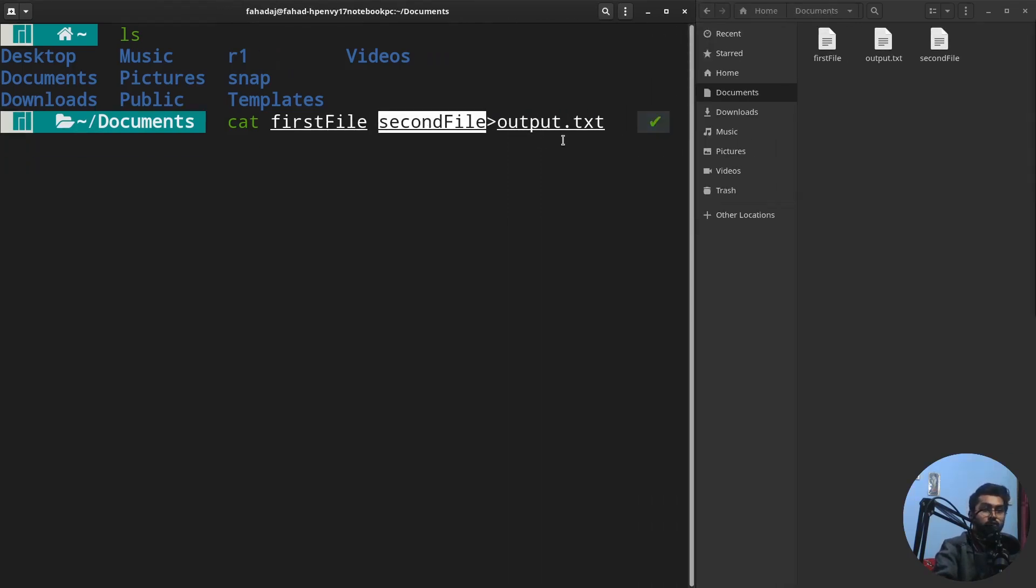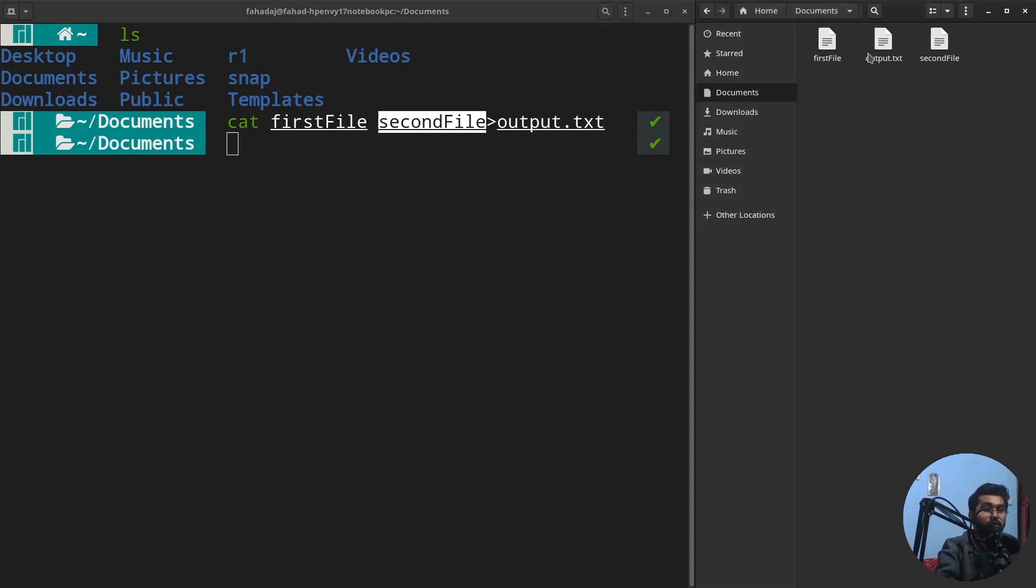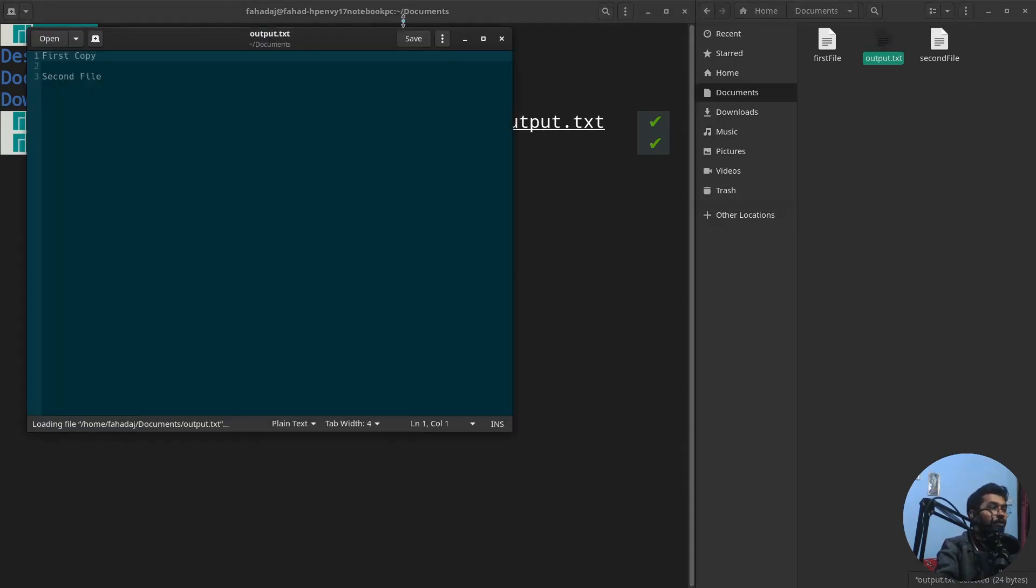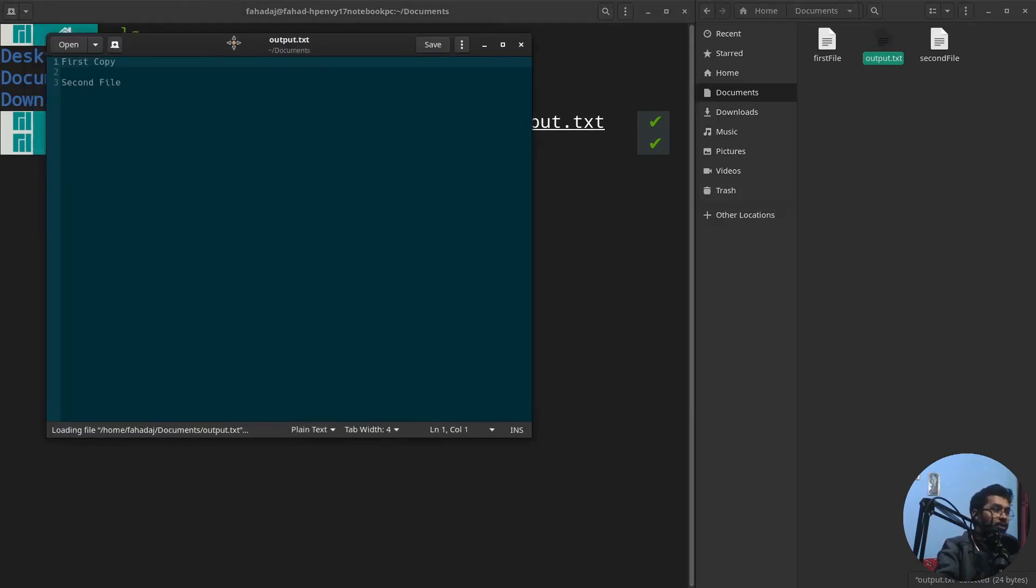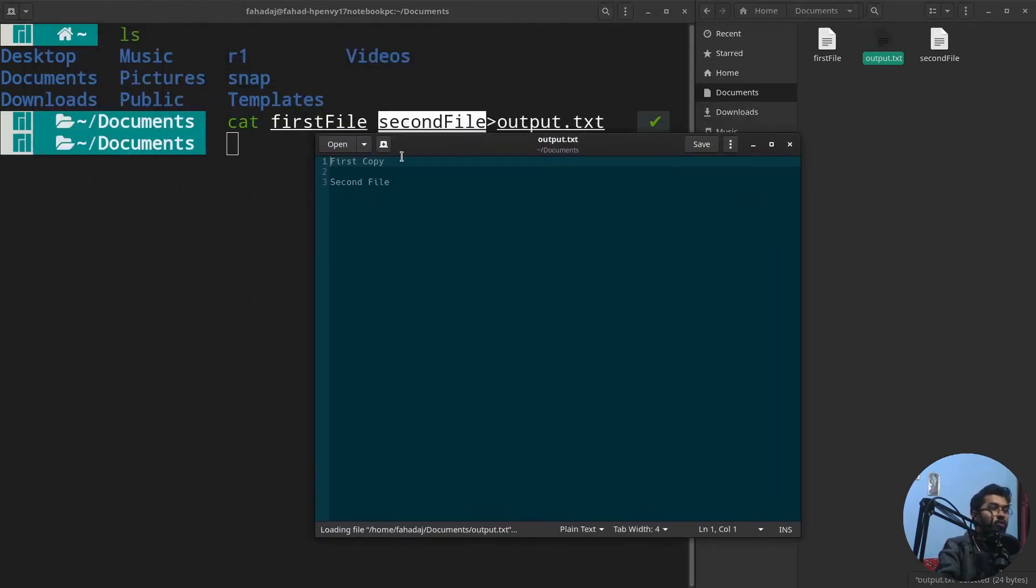If I just open up the output file here, you can see we have the content of the first file and the second file as well. This is how you can combine the content.